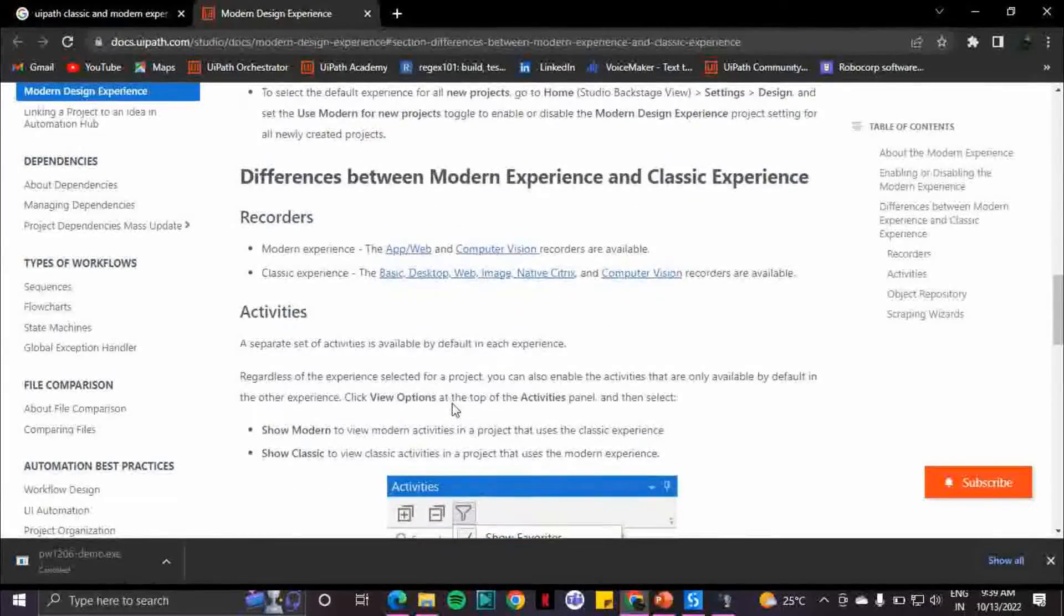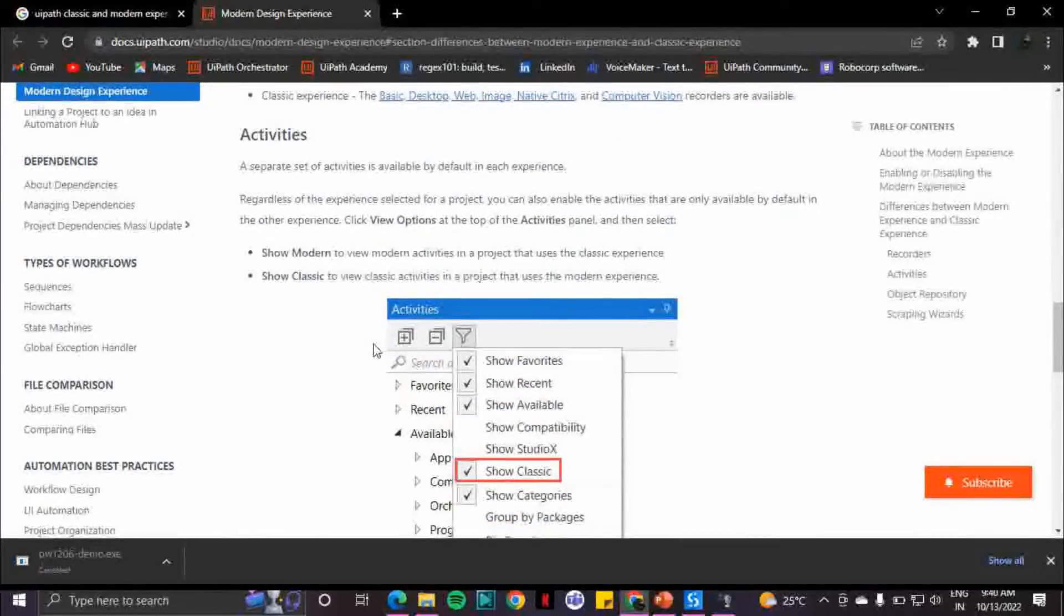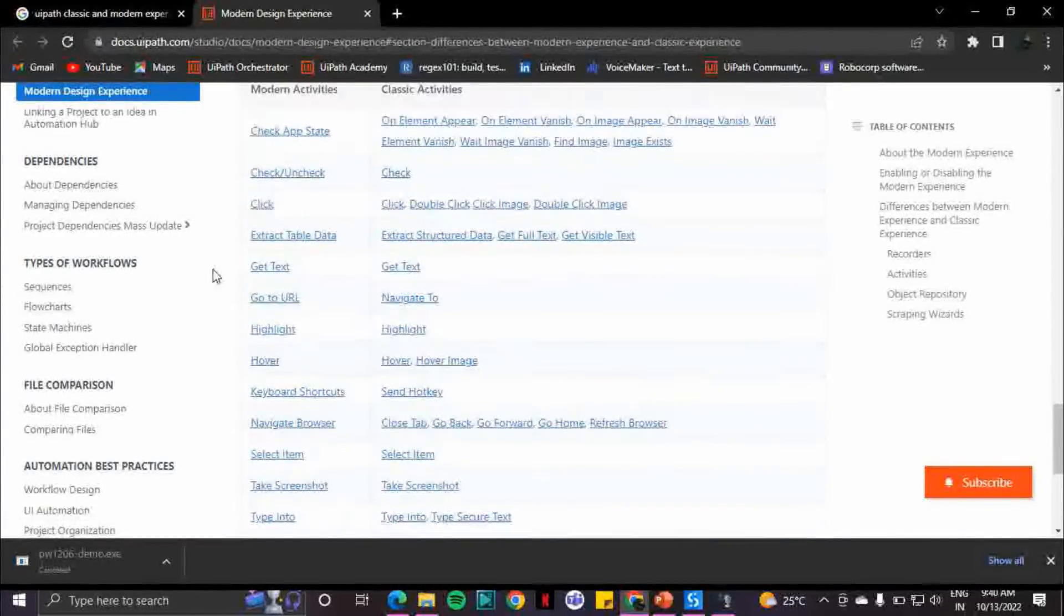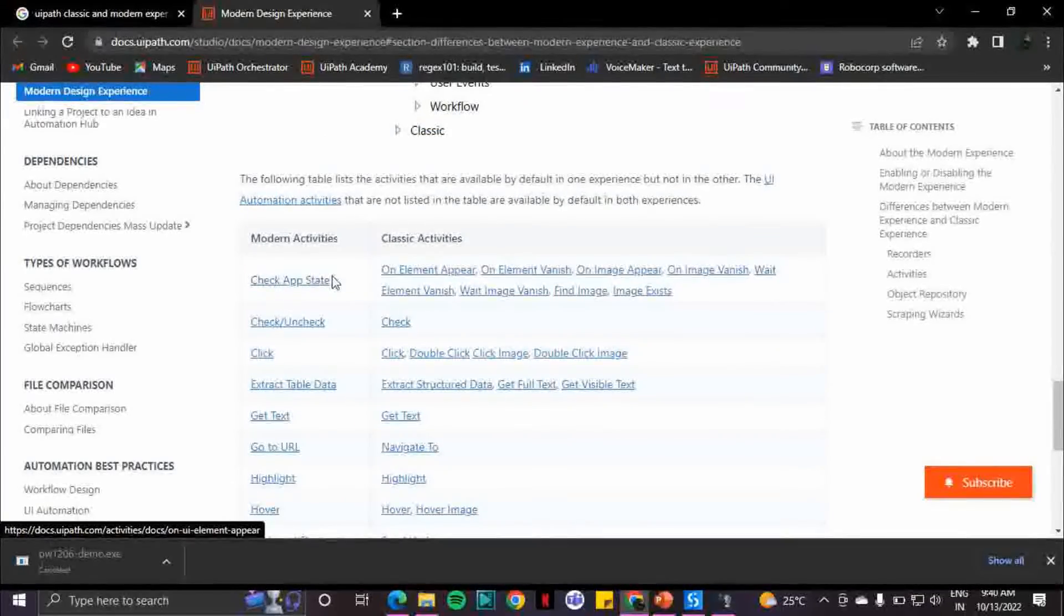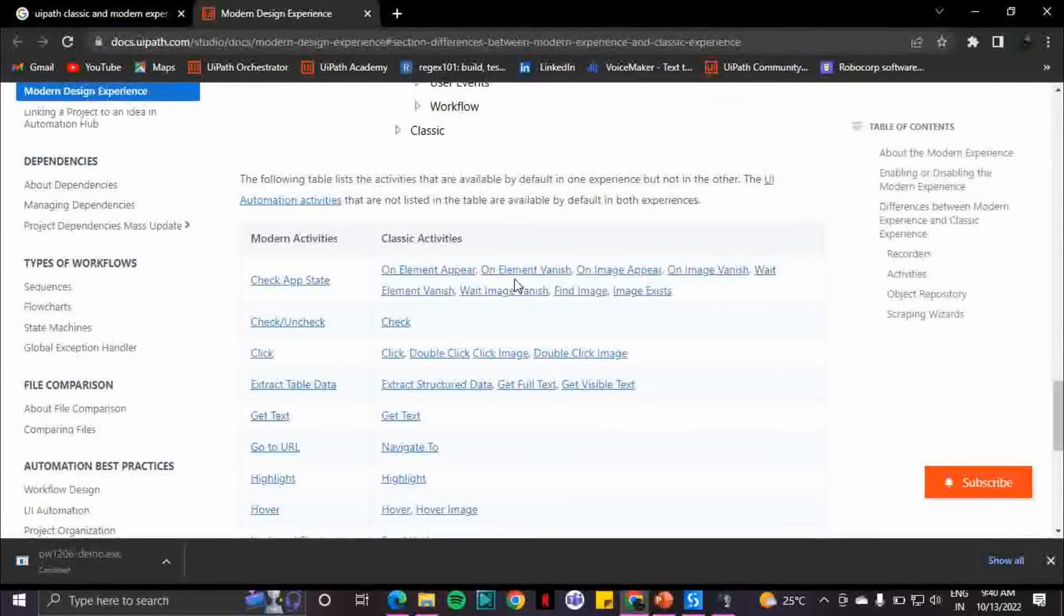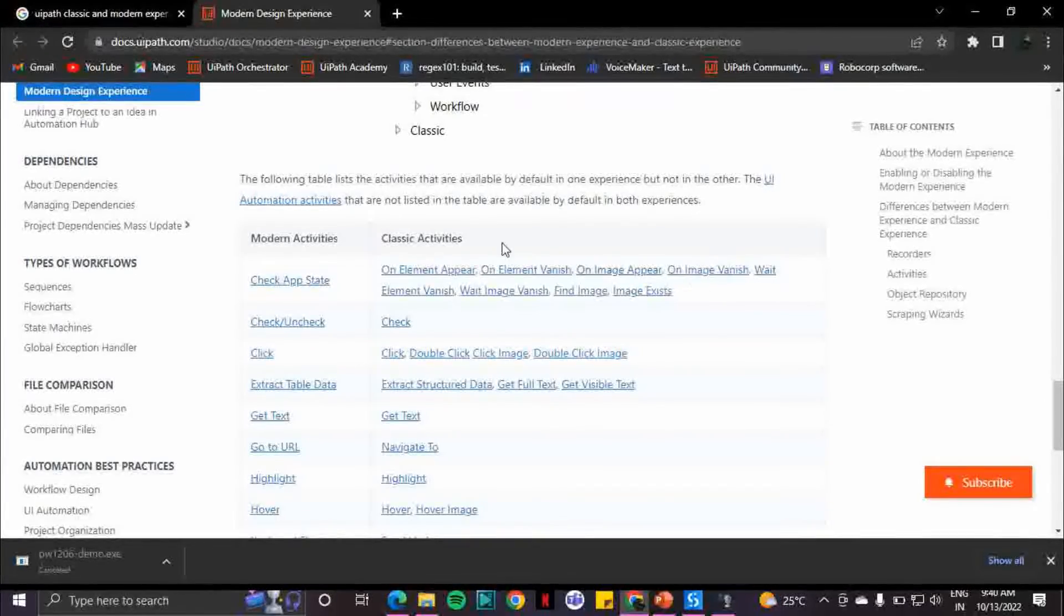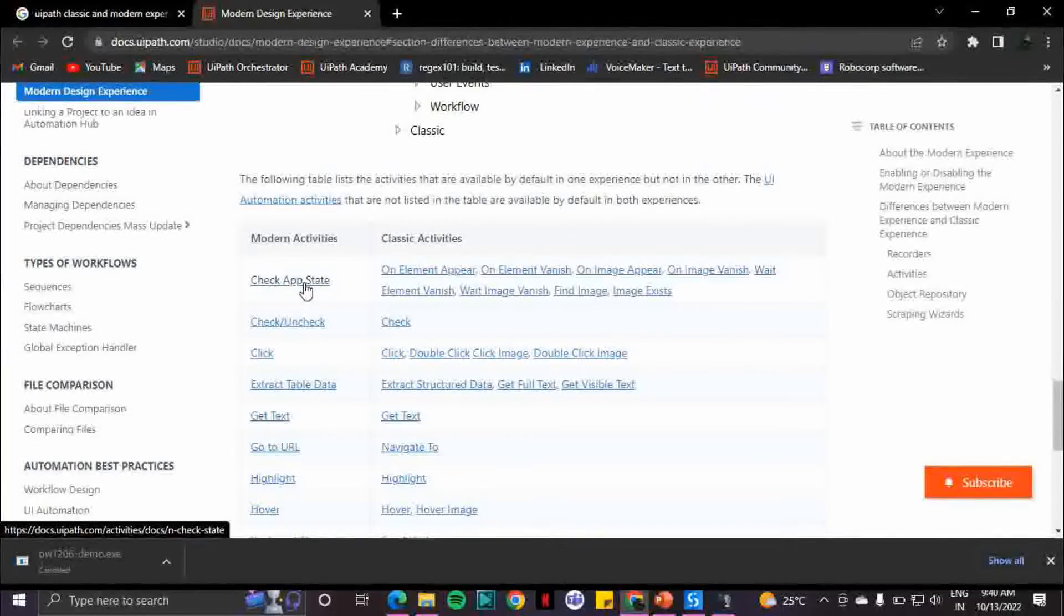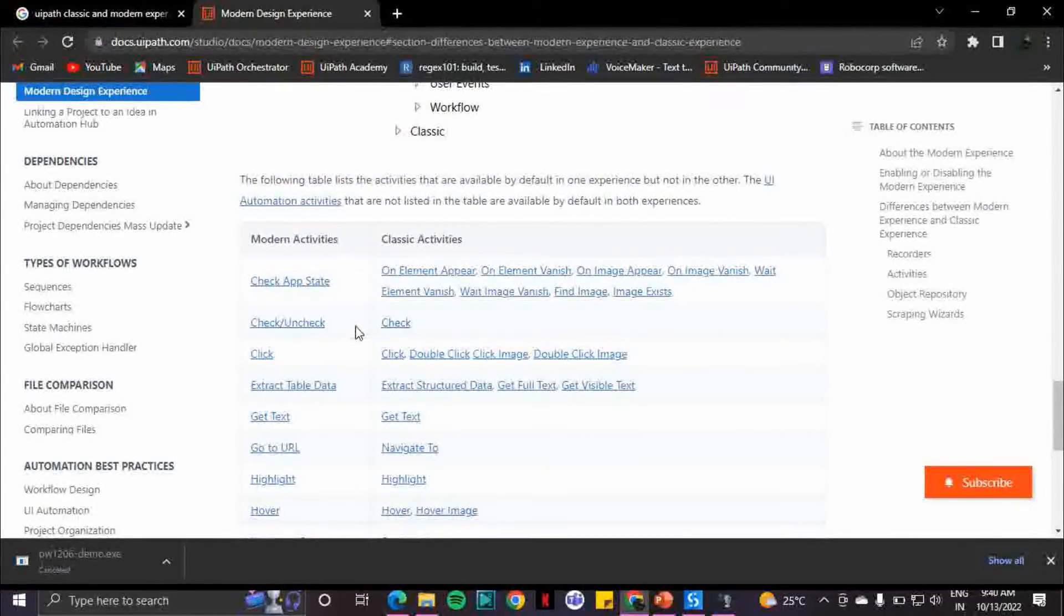Now the difference between these two is mainly about activities. For modern experience you have these activities. Let's consider Check App State - this one activity contains all of the on element appear, on element vanish, on image appear - all these activities which were individually mentioned in the classic are now combined into one called Check App State. So they combined all of the different activities in classic which work similar ways into one activity.